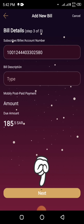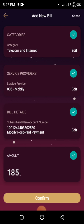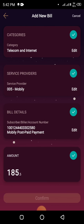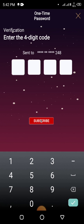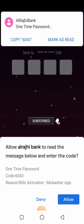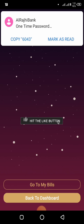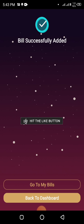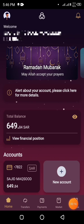Click the Next button. You can see all the details about your bill. I will confirm it. I will receive a verification code on my registered mobile number. I will enter that verification code here. After this, you can see the bill has been successfully added. Now I can transfer to this bill any time. Now I will pay this bill.